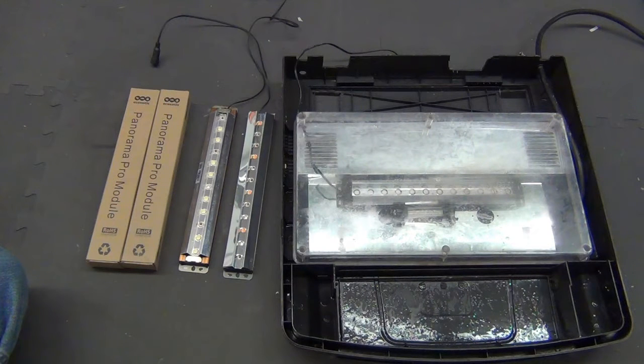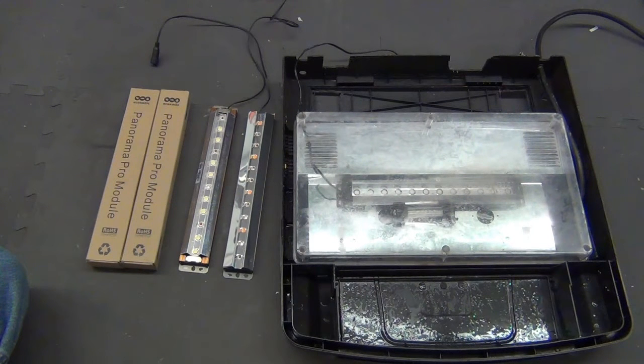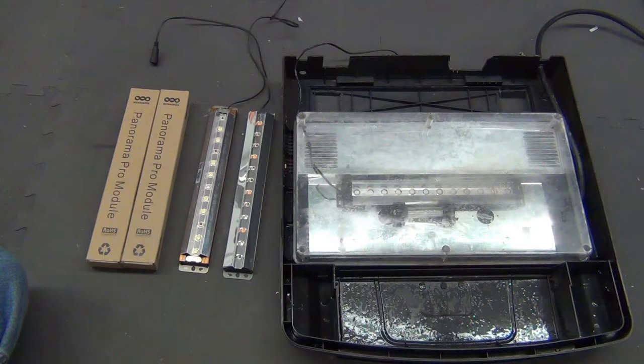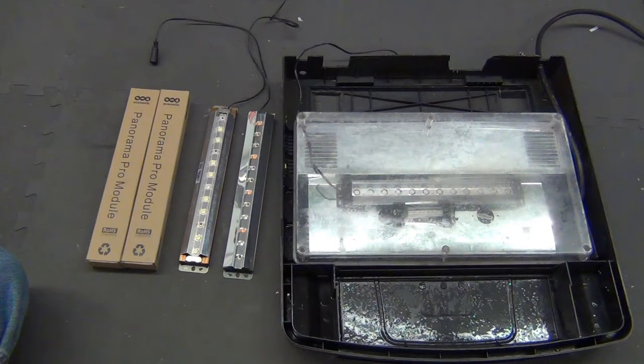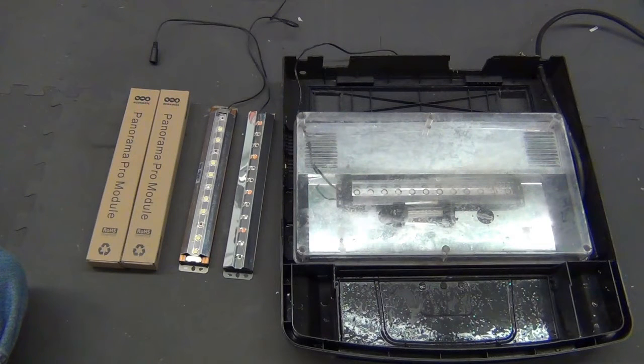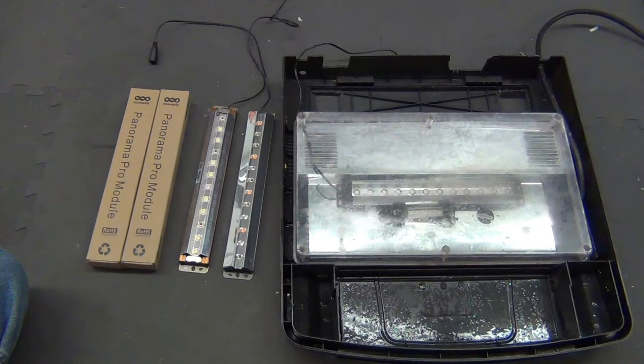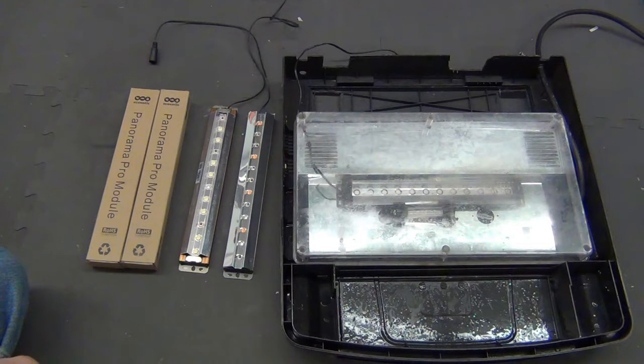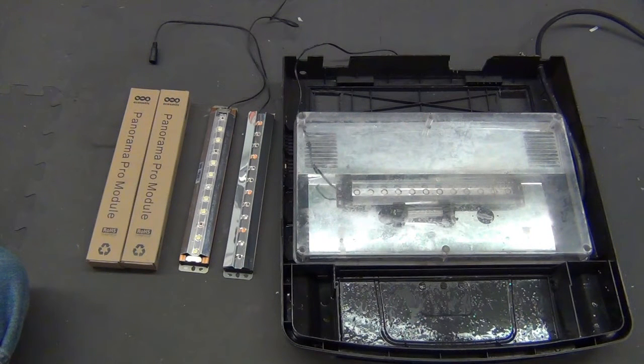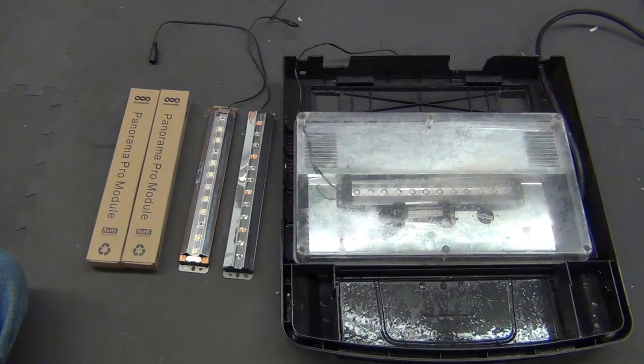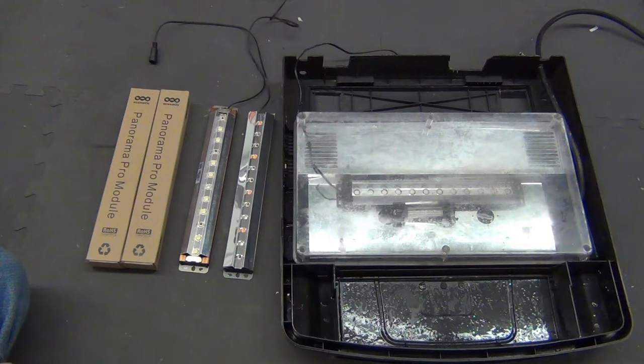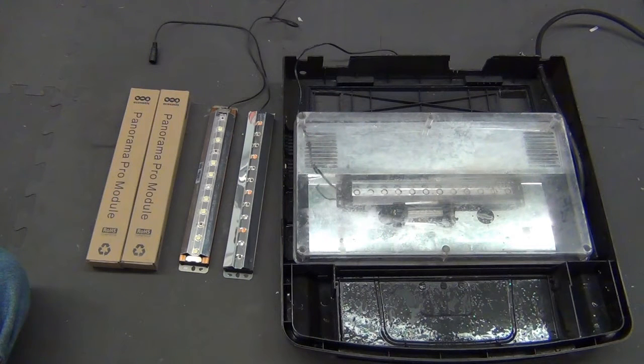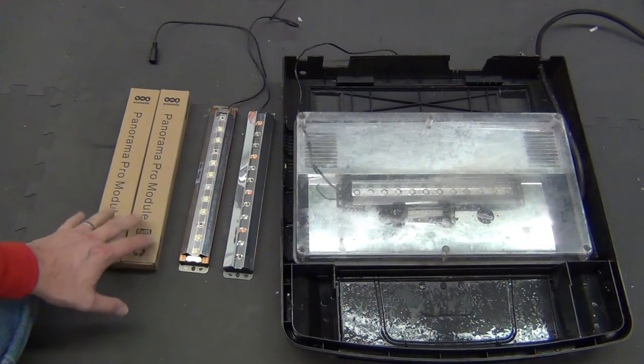I can't say enough about EcoZotic—tremendous customer service. I was absolutely flabbergasted. I was hoping to get a break on replacement modules, but for them to totally replace them, unbelievable. If you're considering LED lighting upgrades and EcoZotic is one of them, I would factor that into your decision.